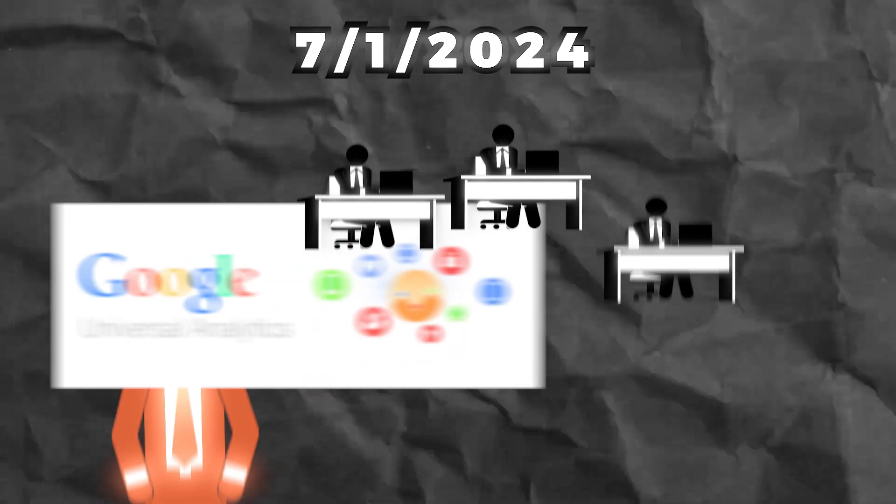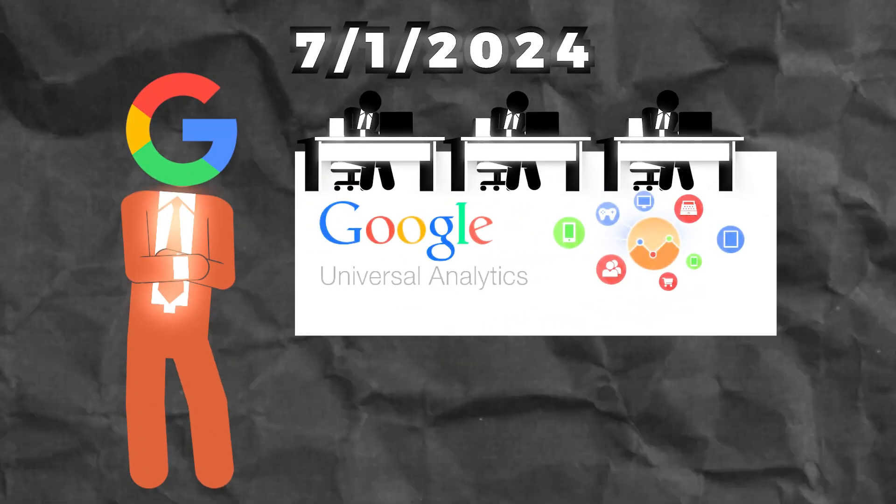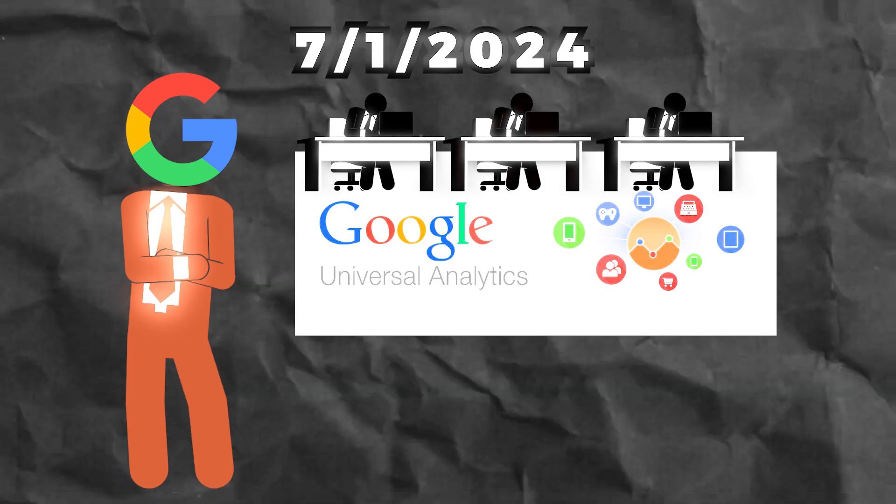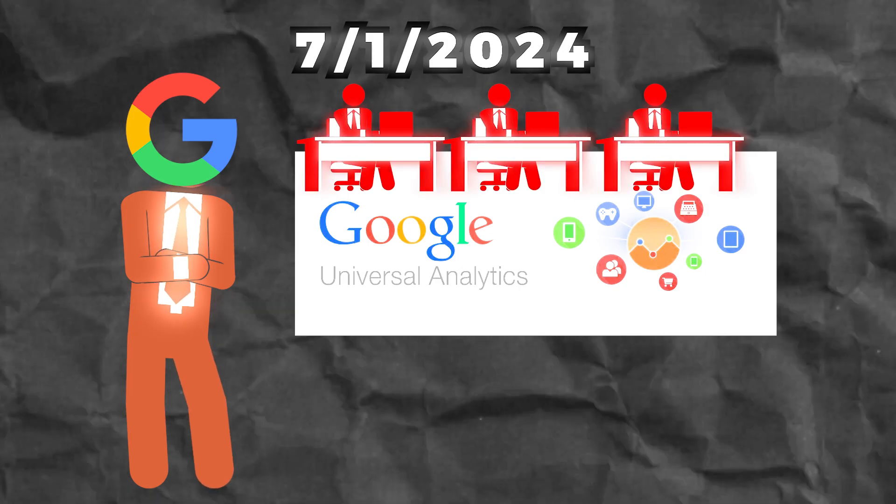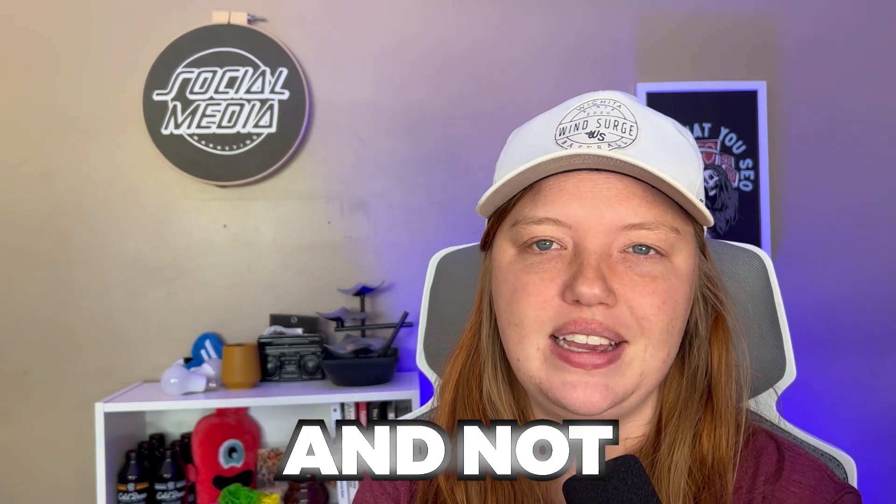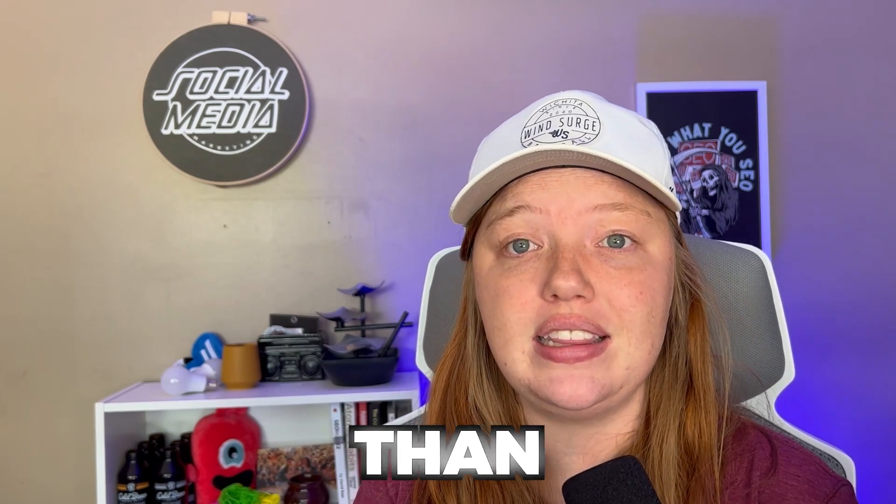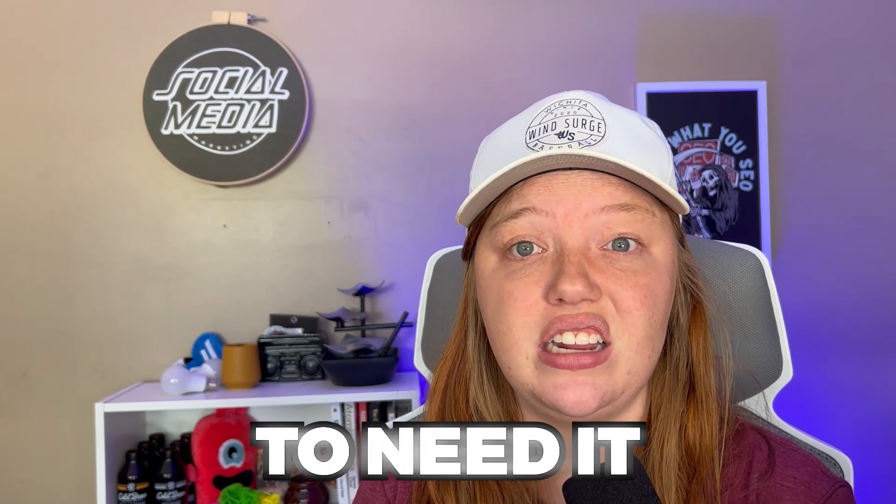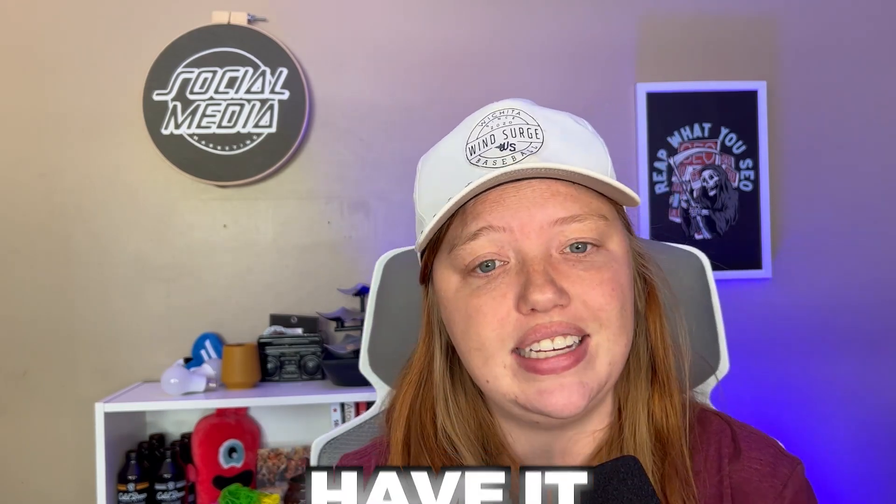We know that data is important. It's a lot better to have it and not need it than it is to need it and not have it.